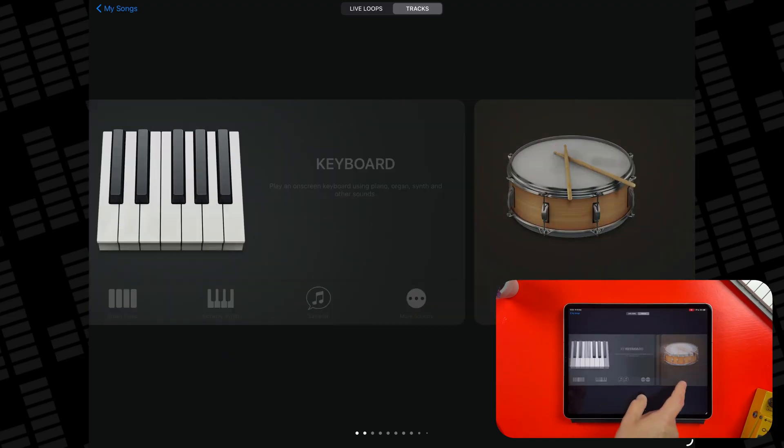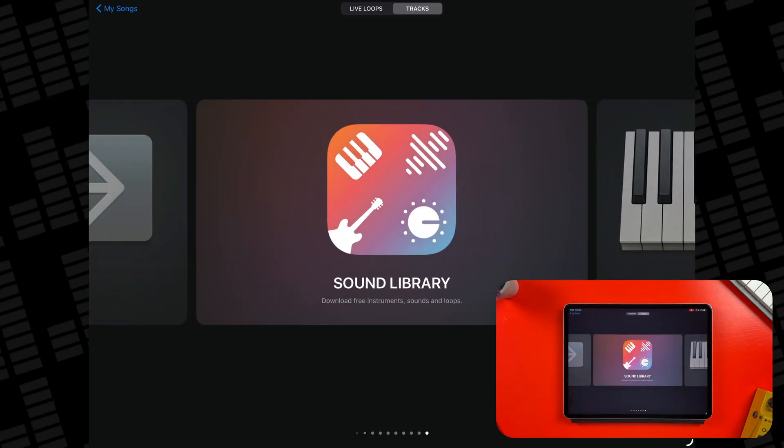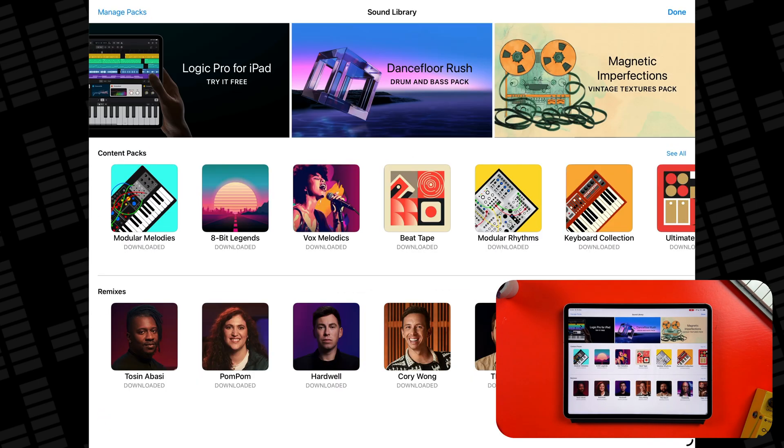Alright, here's how to find them. In GarageBand's sound browser you want to swipe until you see the sound library. Inside you'll find a full collection of downloadable sound packs, and there are two main types here.